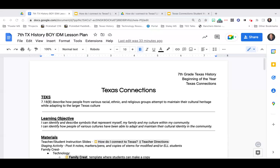Hi everybody, my name is Mark Swoveland and I'm here to show you our inquiry design model lesson plan for the beginning of year for Texas history. This lesson plan is really built to drive a couple of things in your classroom — we're really looking to do something that helps build your classroom community early on, drives engagement, and allows kids to kind of see themselves in Texas history.